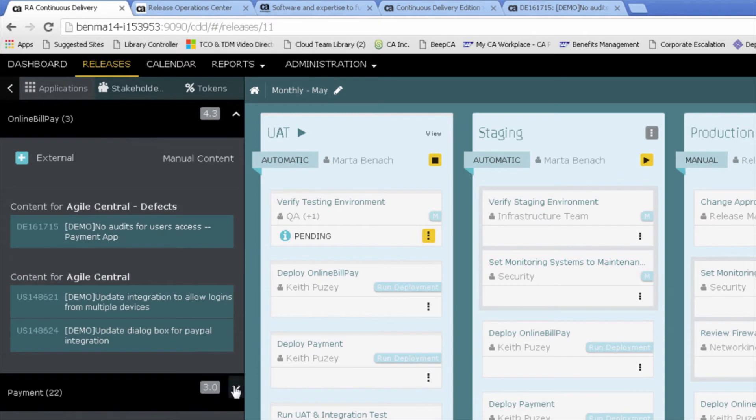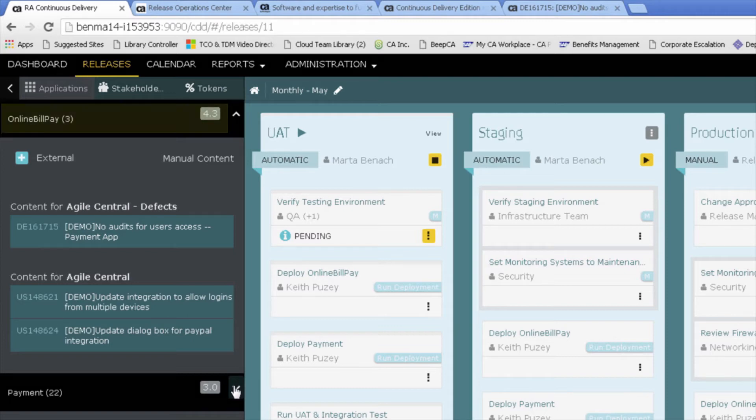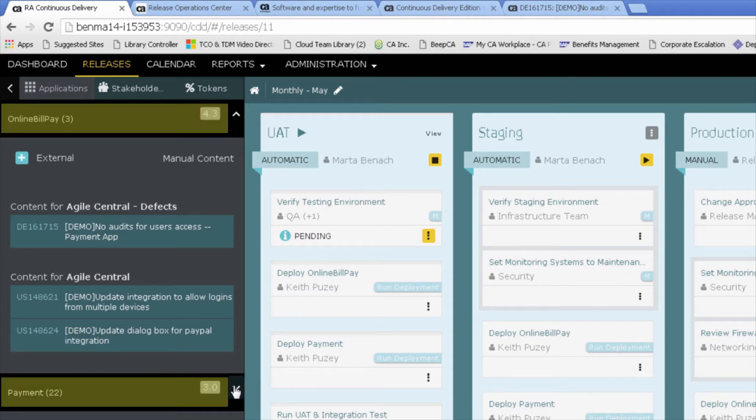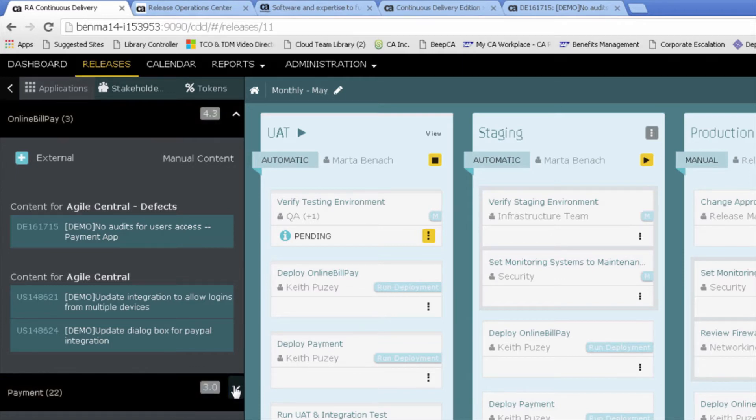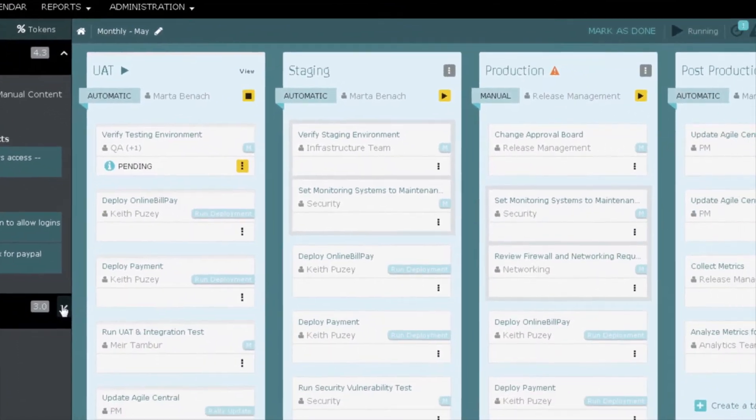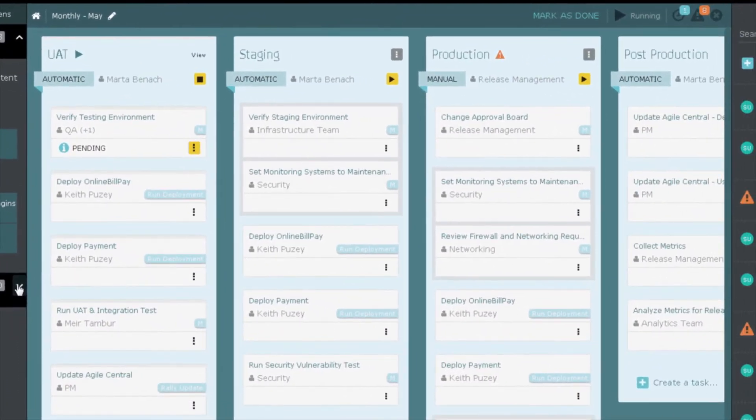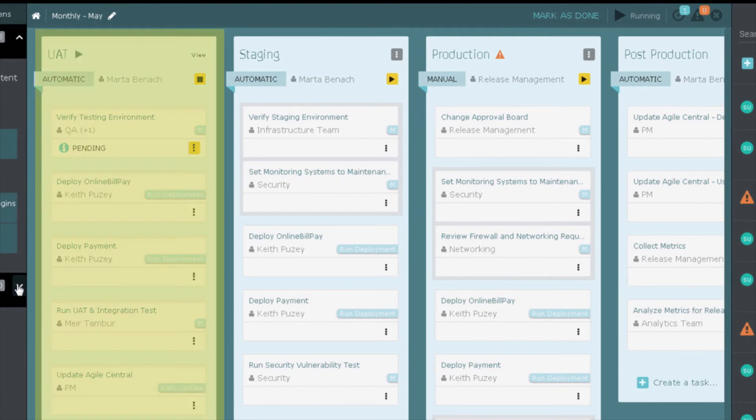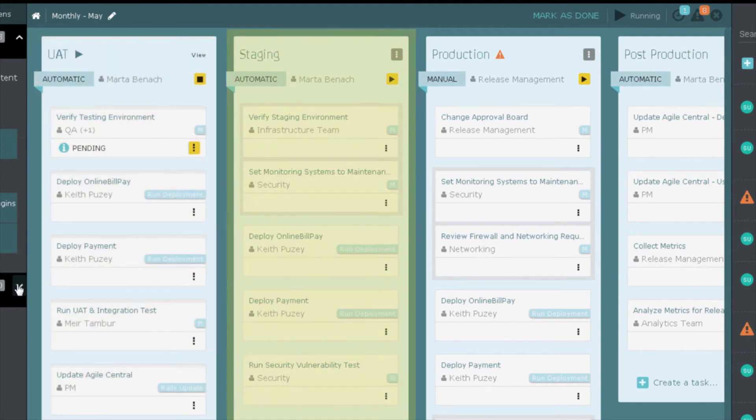This release maps to an Agile sprint with a cadence of one month. The May release will deploy two applications, online bill pay 4.3 and payment 3.0, which can be seen on the left. We have imported both user stories and defects for the application through our integration with Agile Central. We also have four phases defined: UAT, staging, production and post-production.